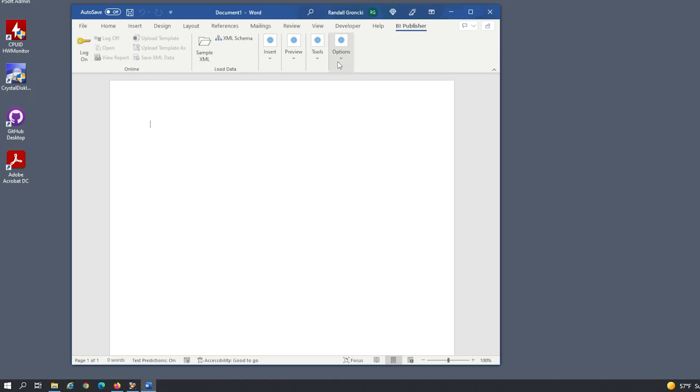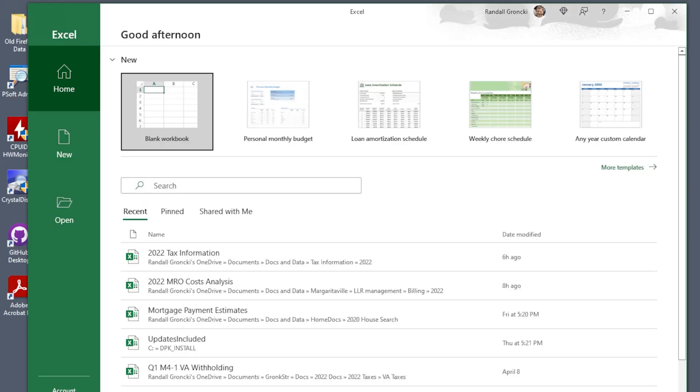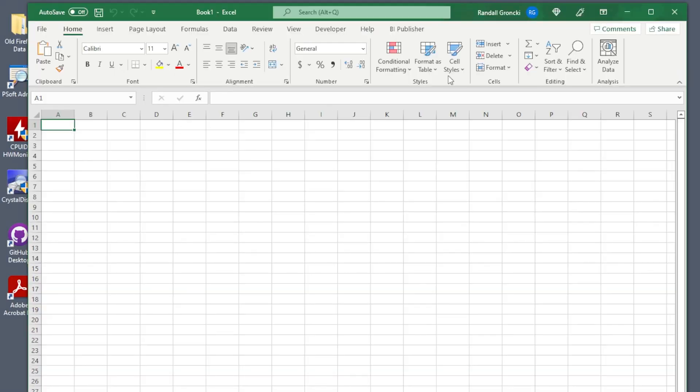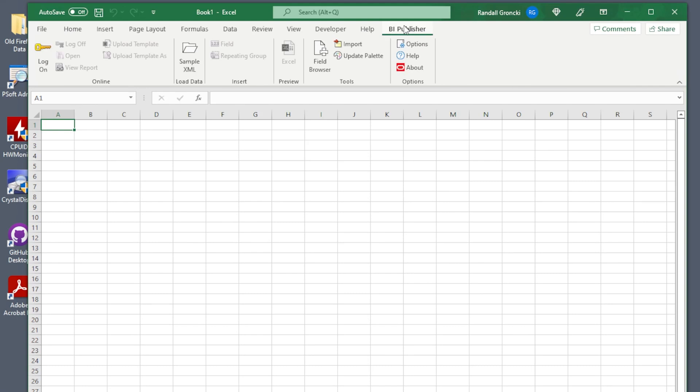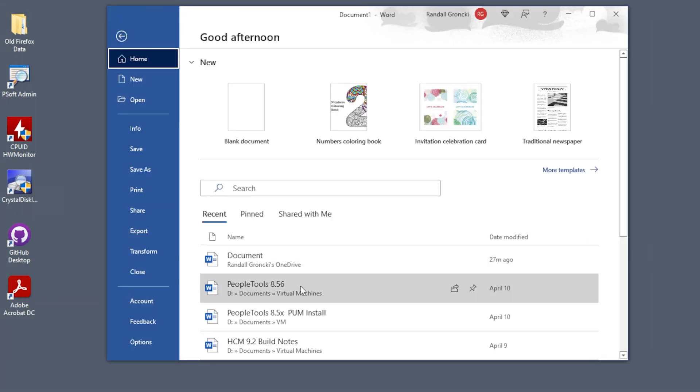Open Excel. Excel should have a new menu option at the top labeled BI Publisher too. This menu has everything you need to create a BI Publisher Excel template.